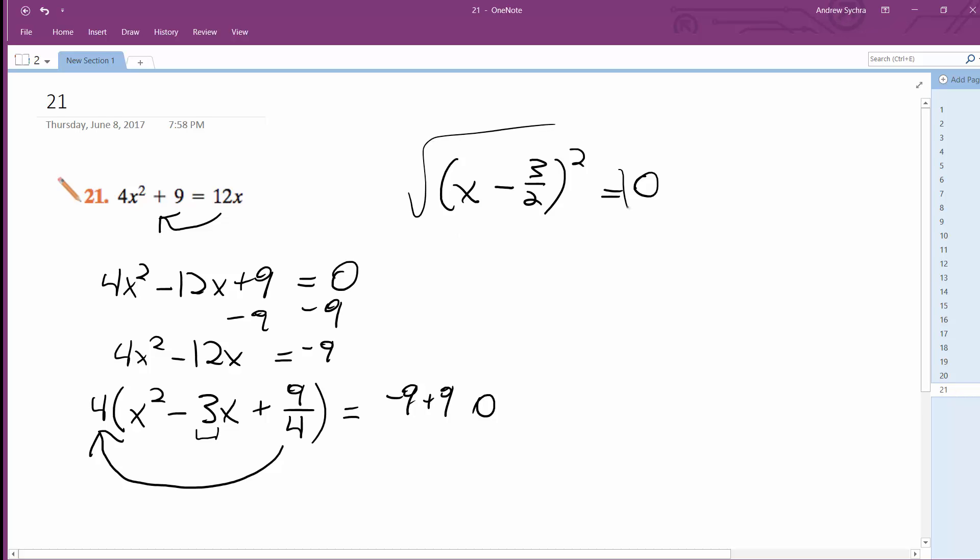Take square root of both sides. Ooh, that's kind of nice. So I get x minus 3 halves equals plus or minus 0, or just 0. So ultimately, x is going to be equal to 3 over 2.